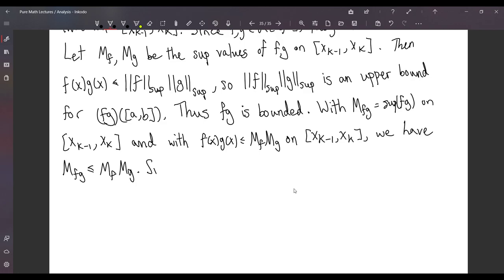Similarly, you can define m_f, m_g, and m_fg, and you will get that m_fg ≥ m_f · m_g — the opposite inequality.